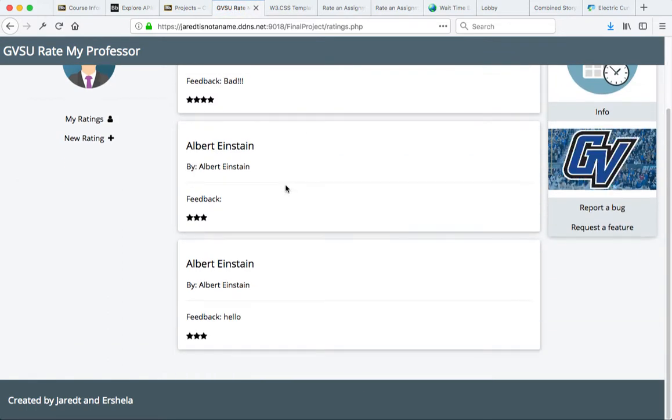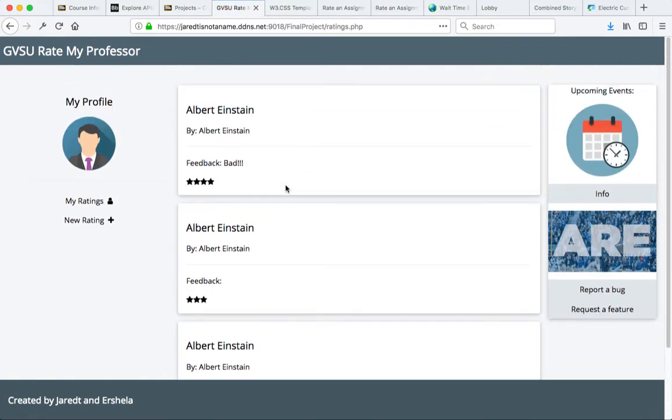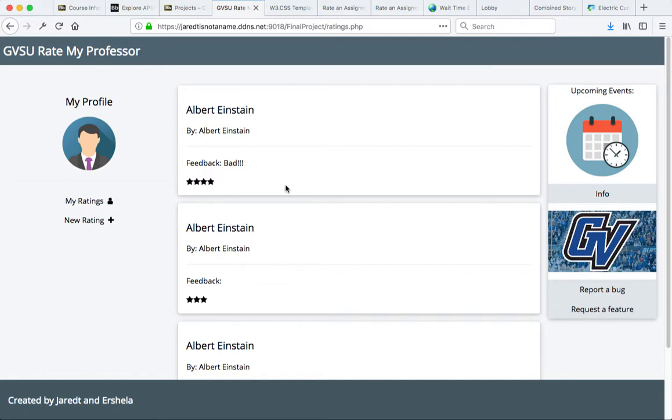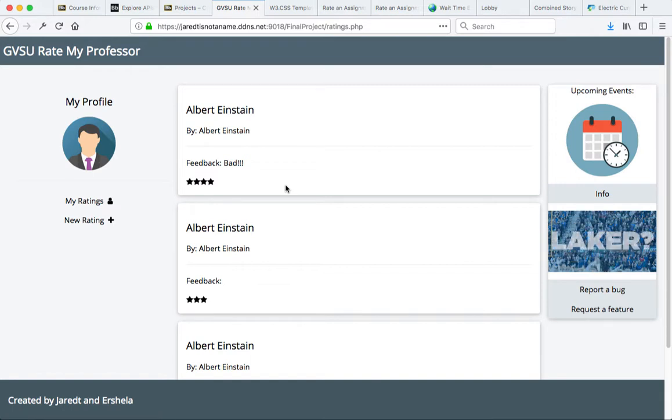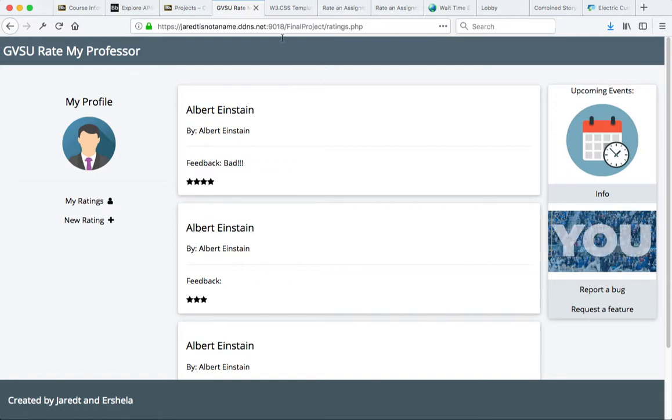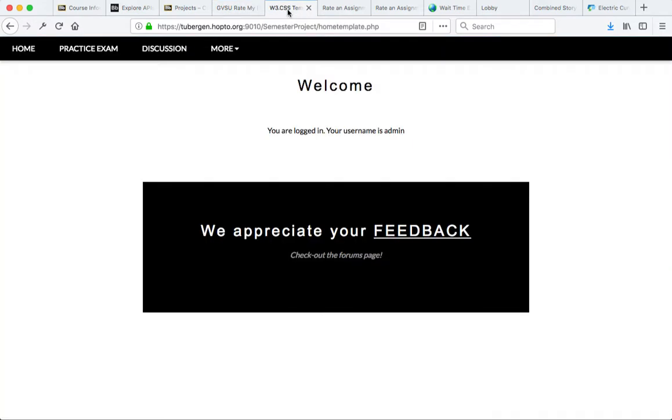This is the first project, and of course, I love the idea of creating a better version of RateMyProfessors.com. Next, we have a project which is aimed at helping students prepare for an exam.